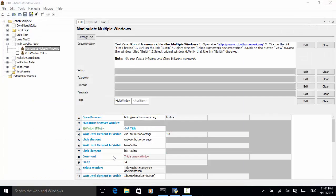In this example we switch between two windows. Let's close the window. Now let's look at the implementation. In Selenium tool libraries we use the keywords 'Select Window' and 'Close Window'. When we select a window we can use the title to select it. Once selected, we can use the 'Close Window' keyword to close the current active window.